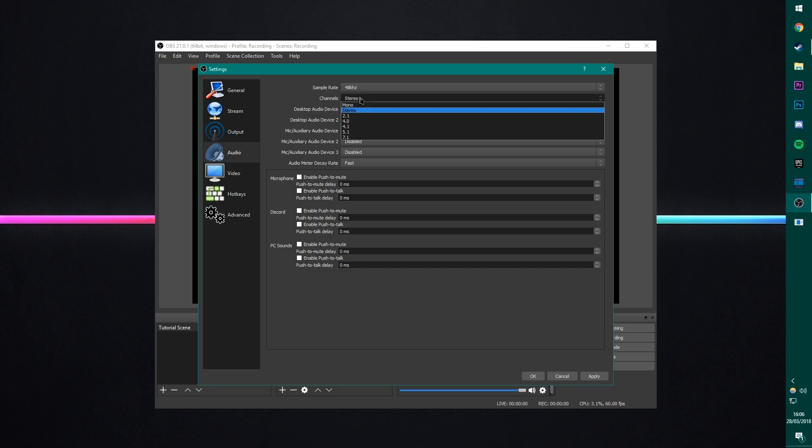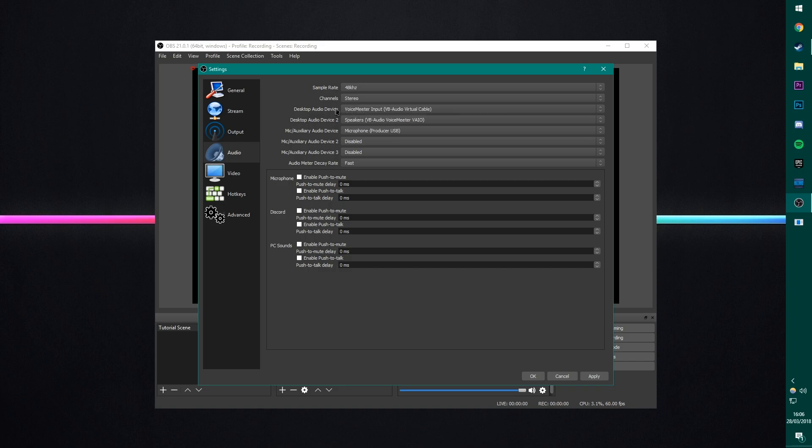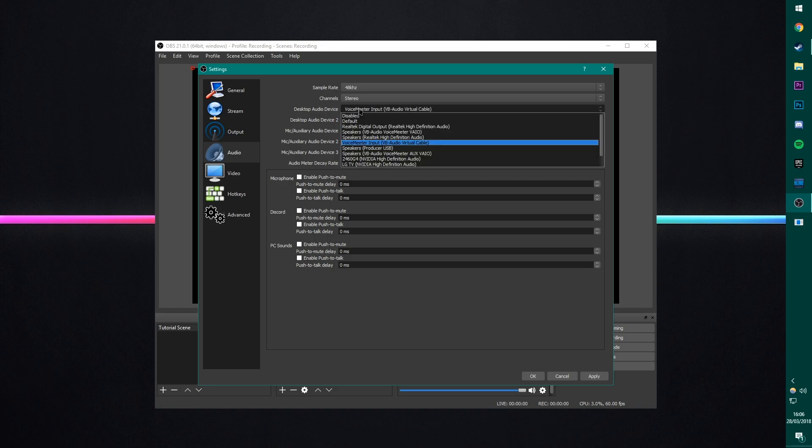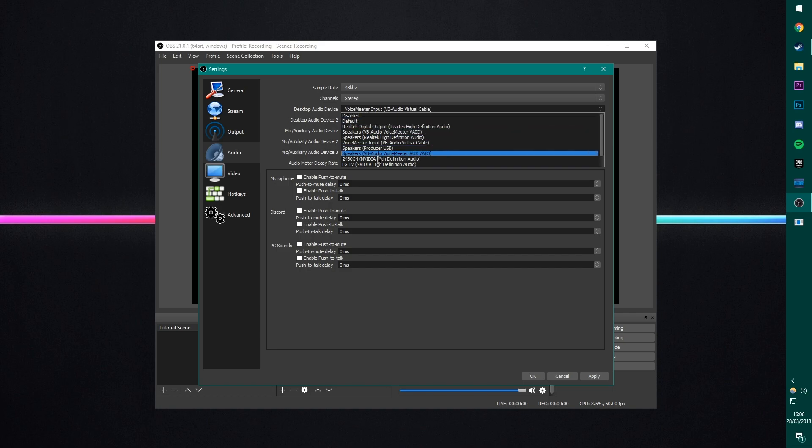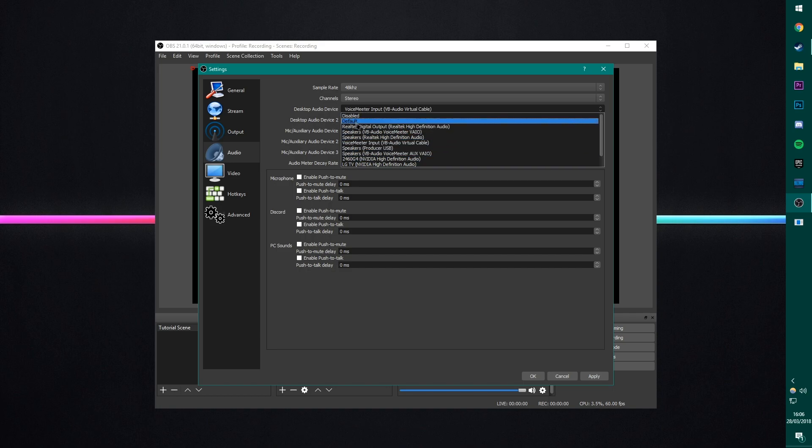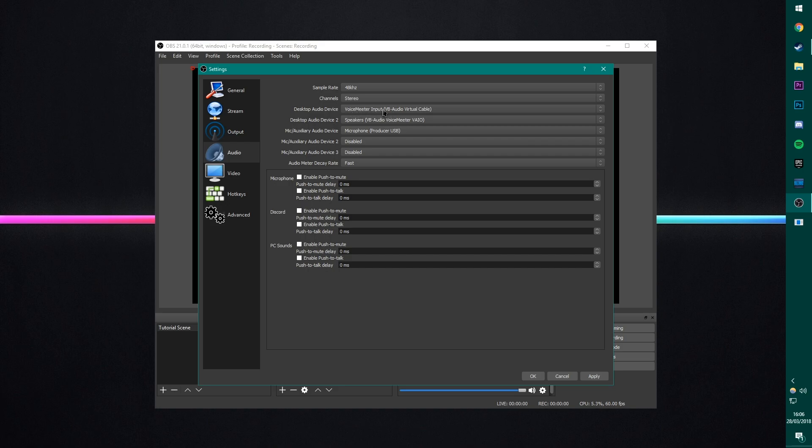Channels, I set to Stereo. And then the desktop audio device is whatever your audio is coming through into your speakers. So you could set this as just something like speakers or default usually works. However, I use this software called Voice Meter, which is used to split the audio. Once again, if you want a tutorial for that, leave a comment below.